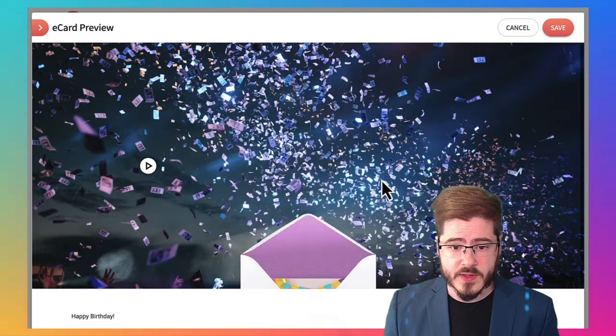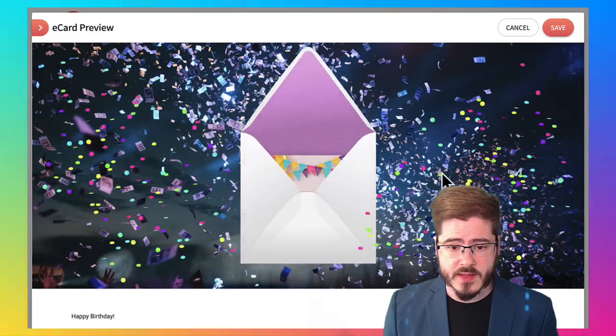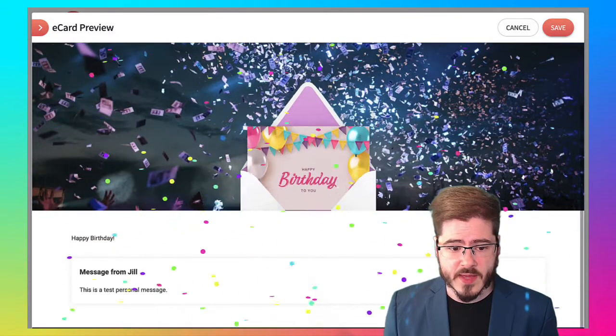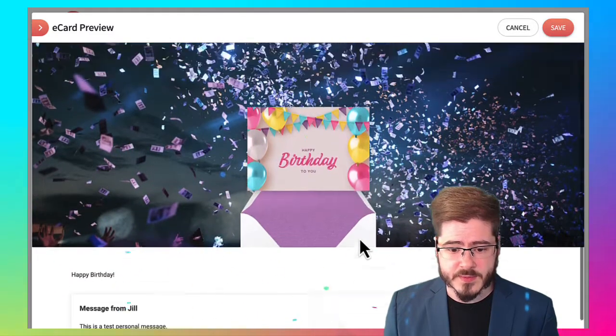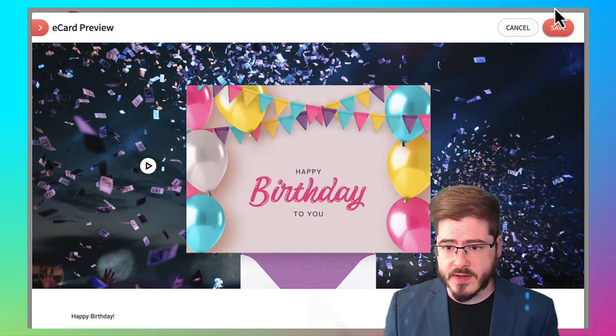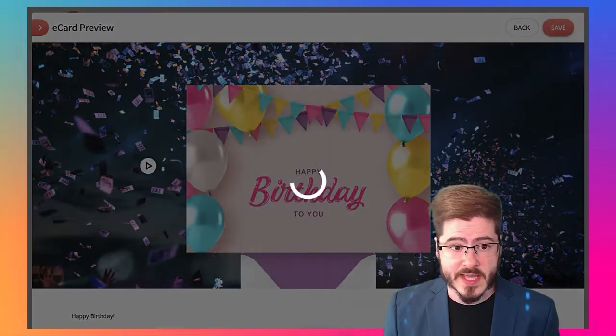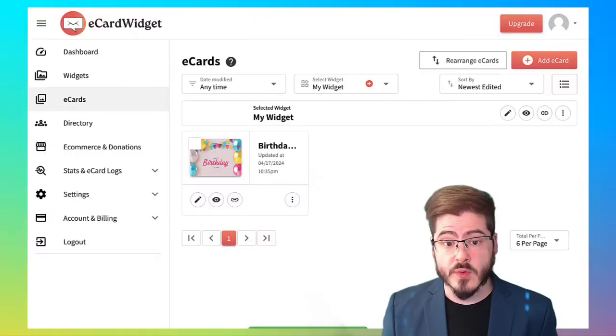You can see in the preview, we've got the confetti, we've got the personal message and stuff here. So let's hit save. Awesome.